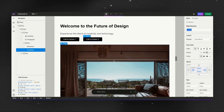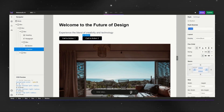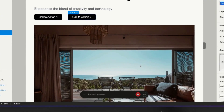Great, a little bit closer. Can you change this call to action button to have a white background, a black border and black text?